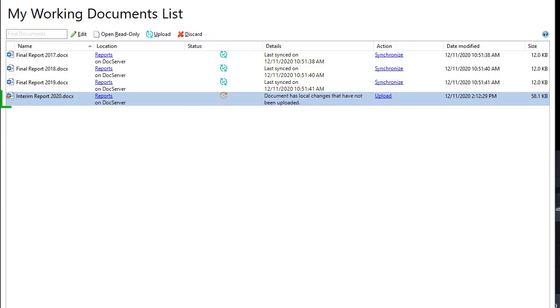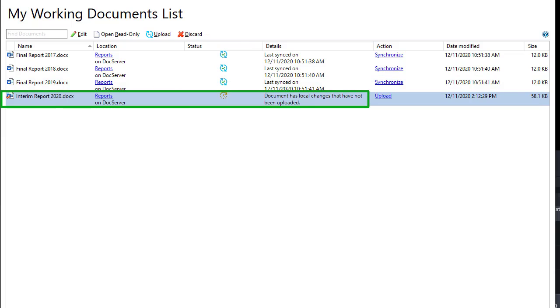The next time you edit the document, it is added to my working documents list again.